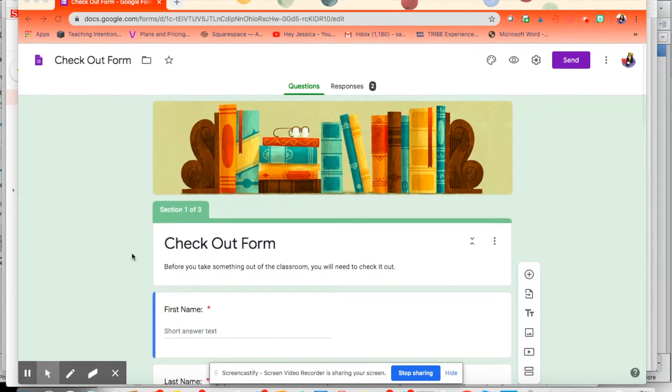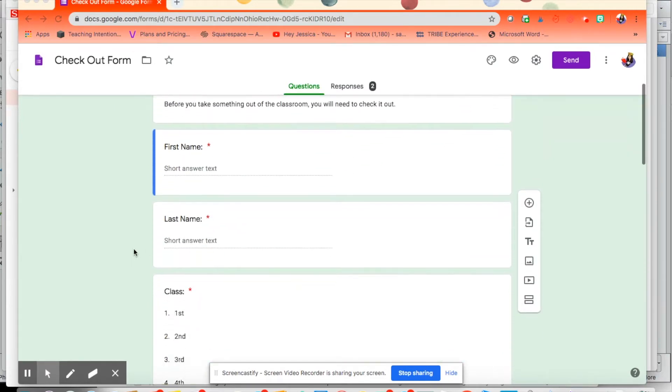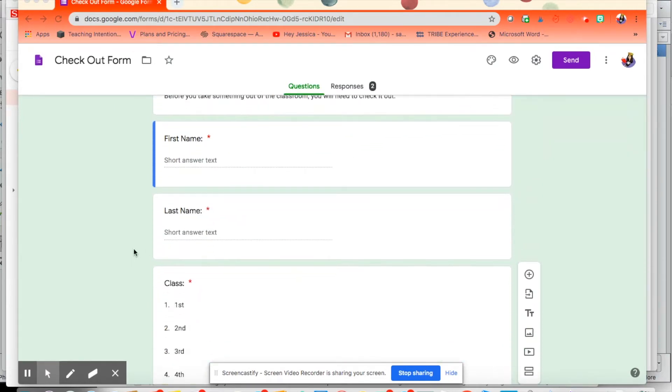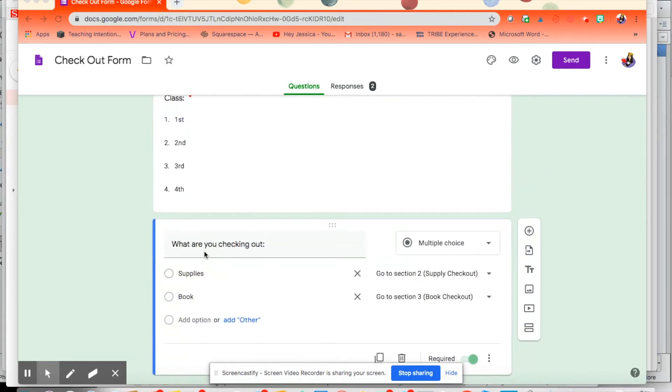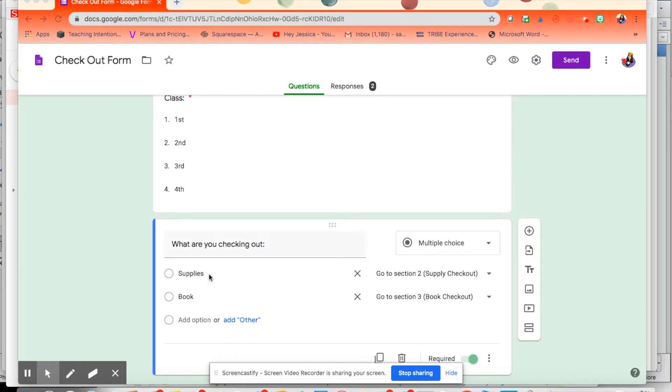It has your name, then class period, and then what you're checking out. This is where it gets a little bit fancy. If they're checking out supplies, because in my classroom I let them check out the class notebook or markers or whatever they need for whatever we're doing, they can check those out.